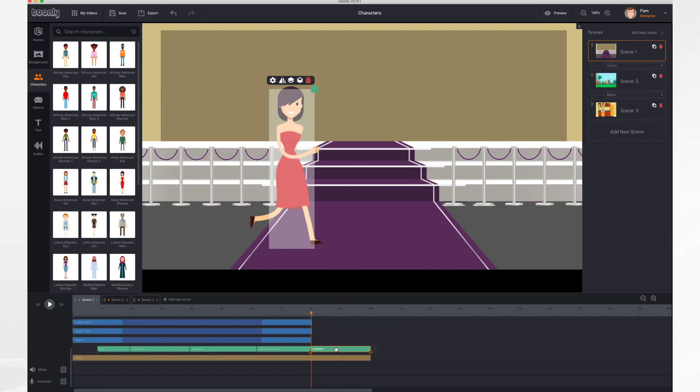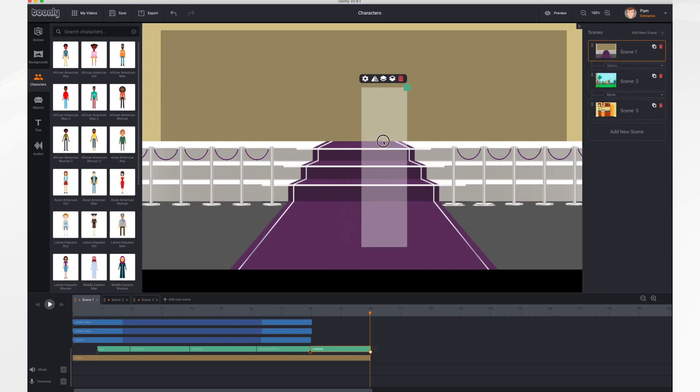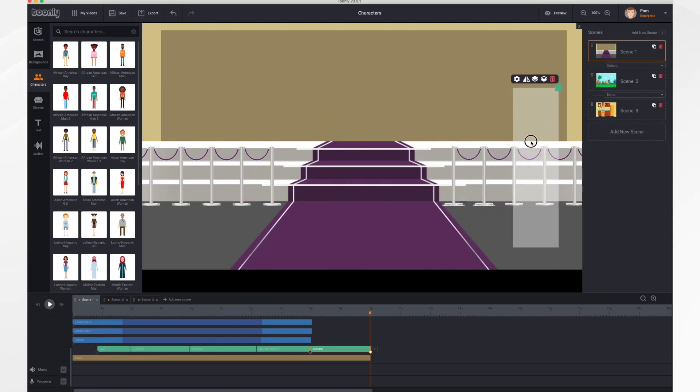Now you'll notice when it's highlighted down here, there's two little circle icons down in the bottom. These are called keyframes. Your first keyframe is the beginning position and size, and the second one is the end position or size. So I'm just going to move my character to where I want her to end, and I want her to go completely off the screen.